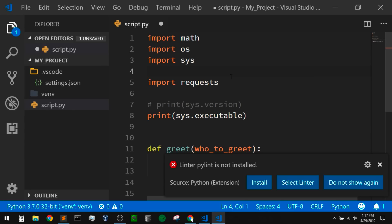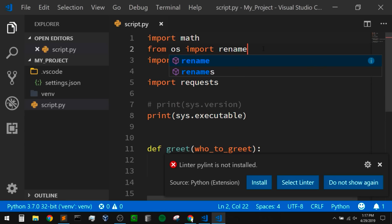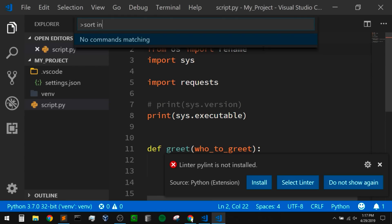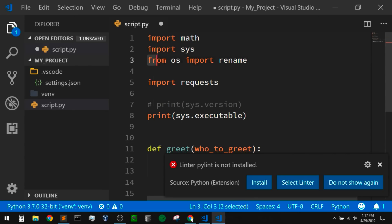If you have any 'from' imports, it'll put those closer to the bottom because it's the standard. So if instead from os I said 'from os import rename', and then I did sort imports, it should move that from import down to the bottom. Just like it did — so that's good.